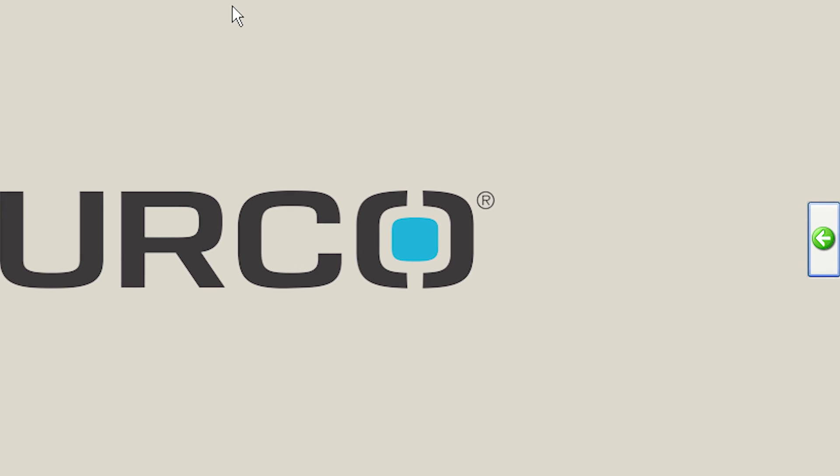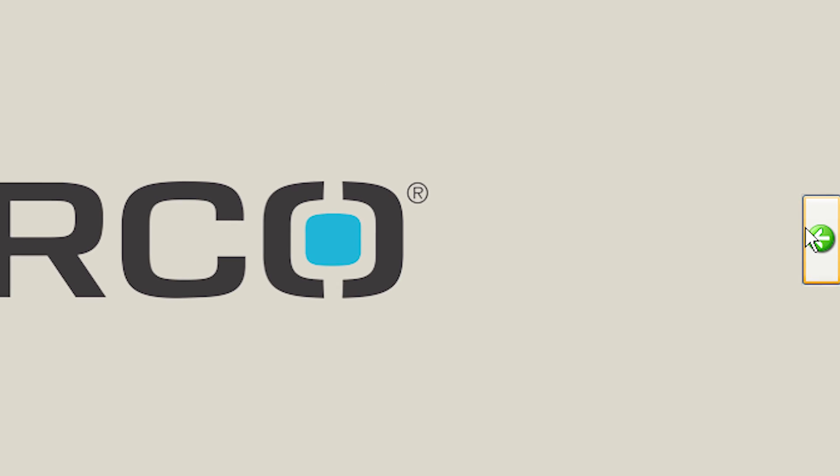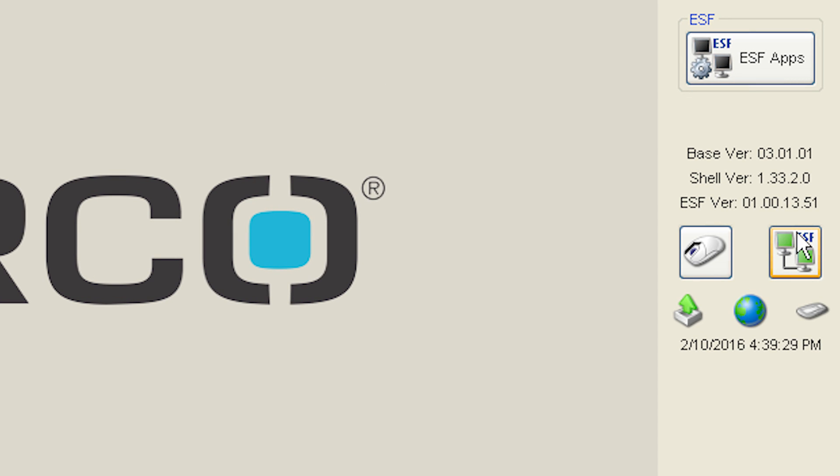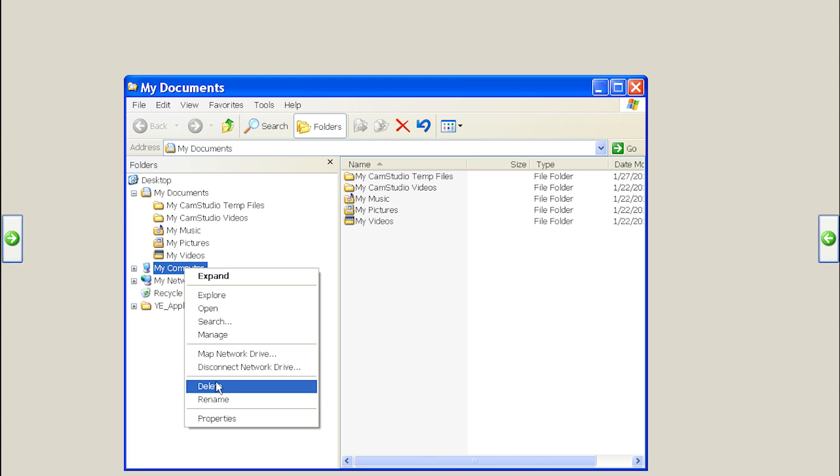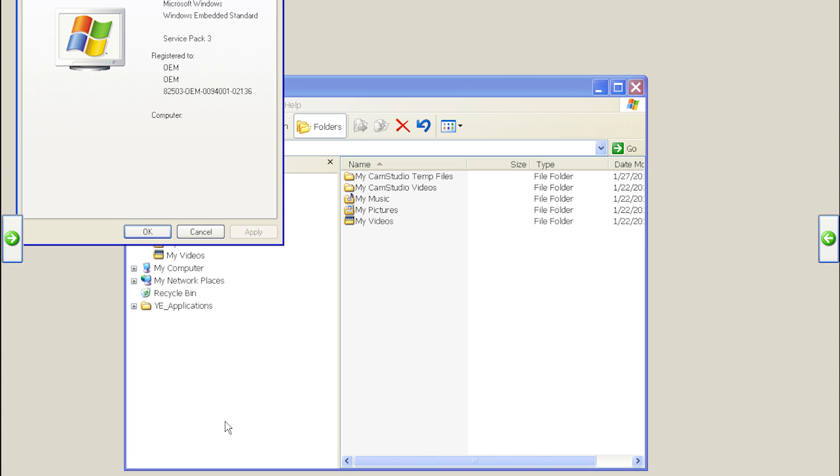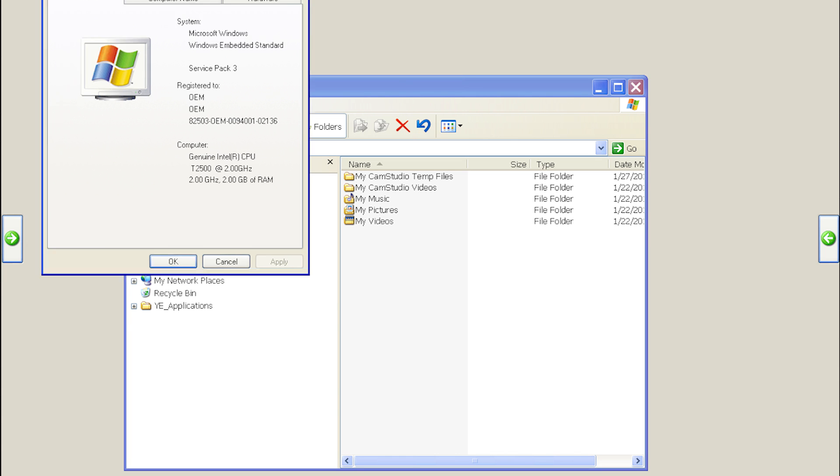Right-click My Computer by pressing the right-click button in the right shell menu and select Properties. Go to the Computer Name tab and click the Change button.